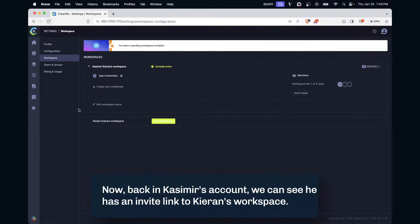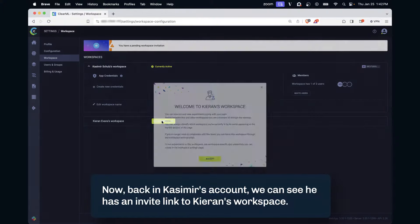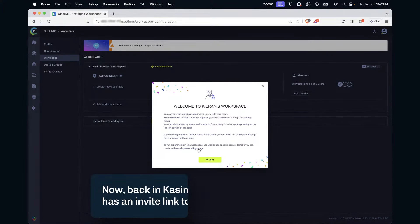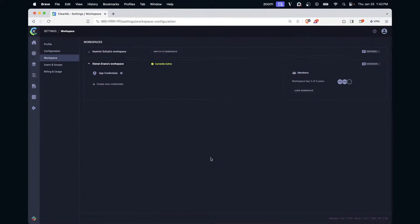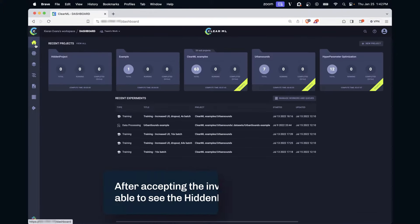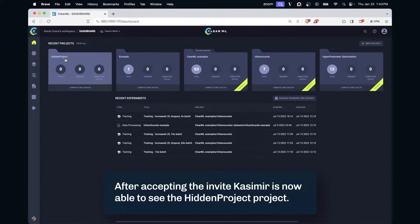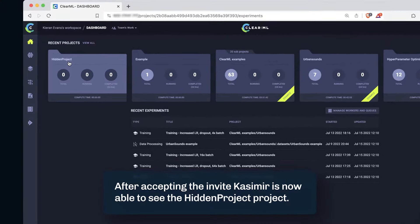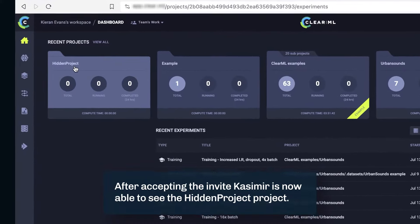Now, back in Casimir's account, we can see he has an invite link to Kiran's workspace. After accepting the invite, Casimir is now able to see the hidden project.